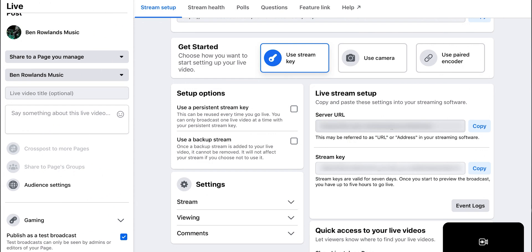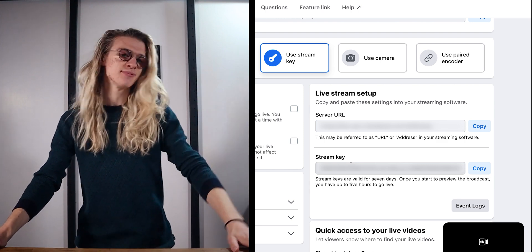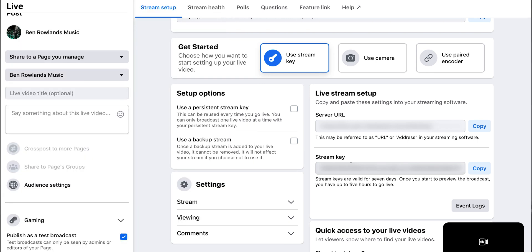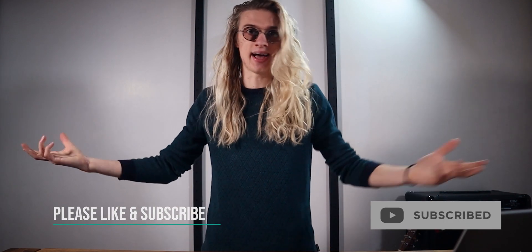Because we've now selected 'Use a Stream Key,' we have a live stream setup with our server URL and also our stream key. I'm going to blur these out because I don't want to share my private stream key on the internet — people could start live streaming on my page. But just know you can copy and paste these — copy the stream key, copy the server URL, and put them in an email to yourself, into your notes, or write them down by hand, then paste them into the application.